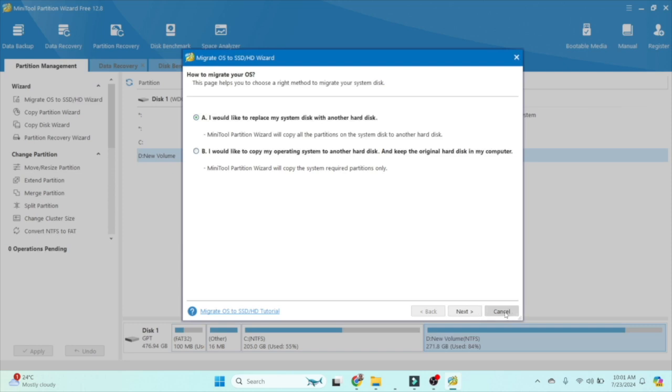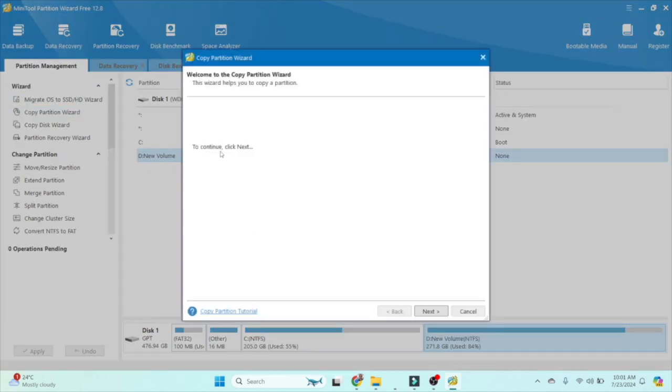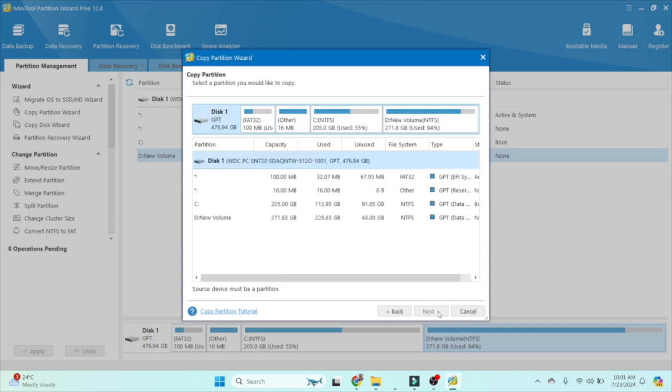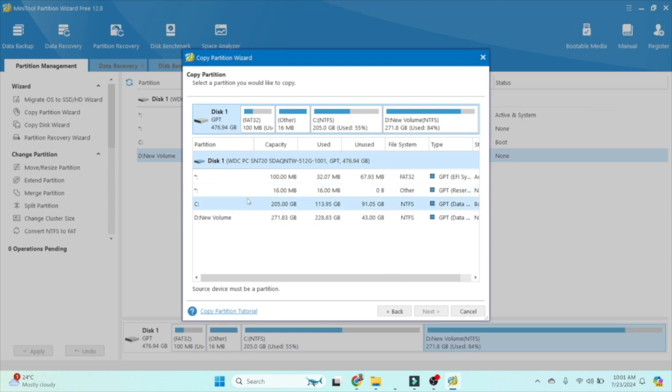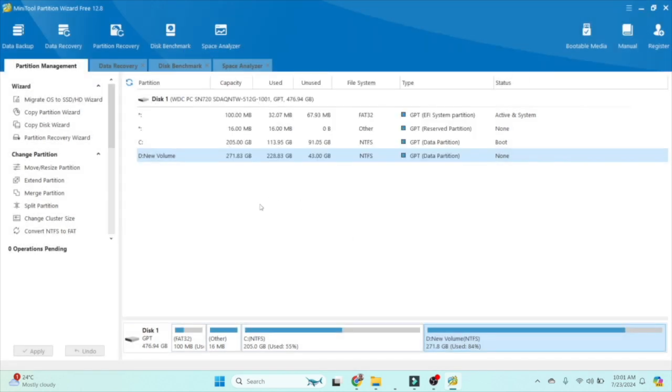The next option is Copy Partition Wizard. You are able to copy the partition wizard in a step-by-step process. If we click the next button and select any partition, all data is copied to another partition. That's the thing—just like I'm clicking on the D drive and pasting on the DC drive. It is able to do that.